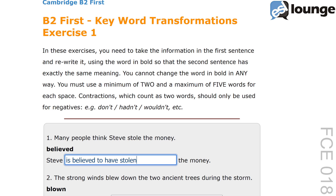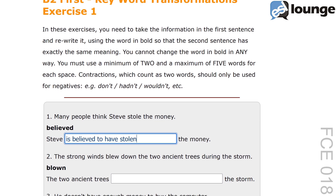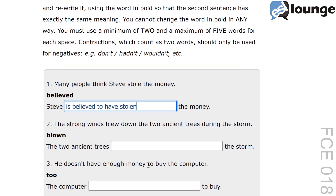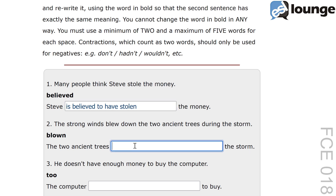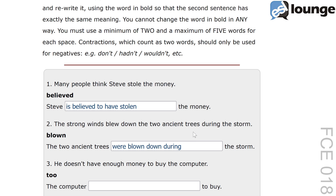Moving on to number two. The original sentence is: the strong winds blew down the two ancient trees during the storm. The keyword is 'blown' and the second sentence is: the two ancient trees blank the storm. The correct answer is: the two ancient trees were blown down during the storm. Here we used passive voice 'were blown down' to show what happened to the trees. The structure 'were blown down during' parallels the original sentence by maintaining the same sequence of events, showing the impact of the strong winds during the storm.